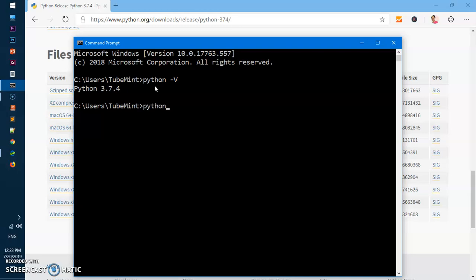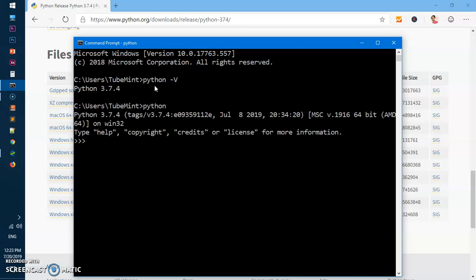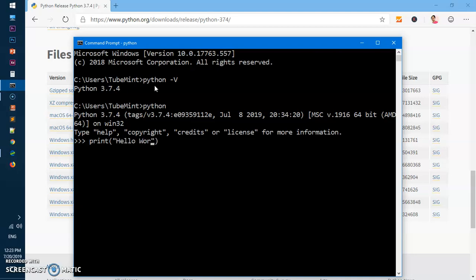It's kind of an interactive shell where you can write Python and execute. So if I say print and say something here on the screen like hello world, it should execute.